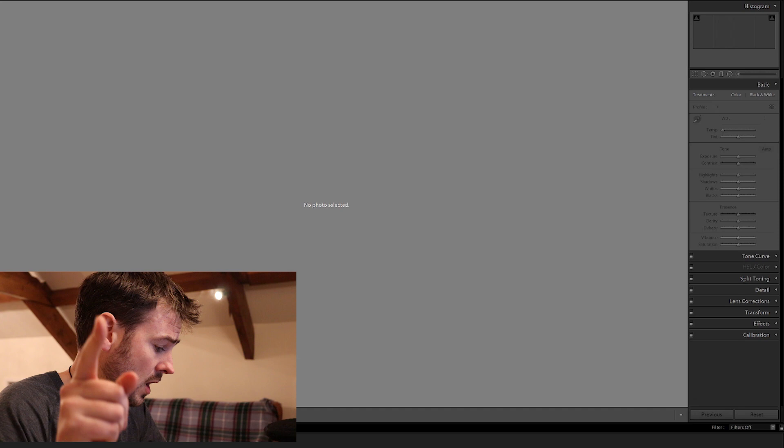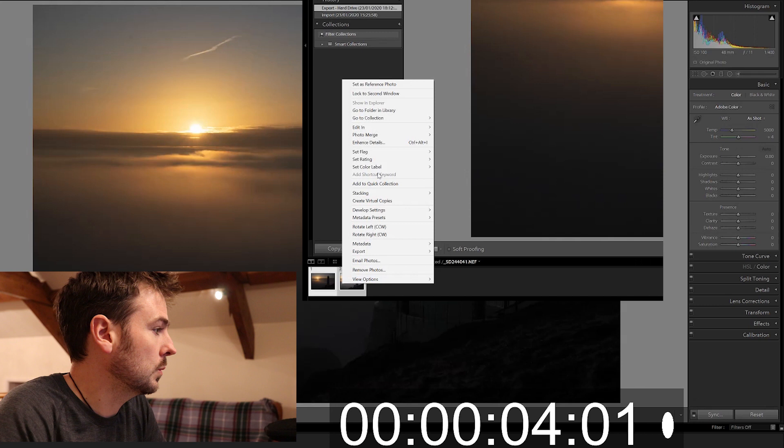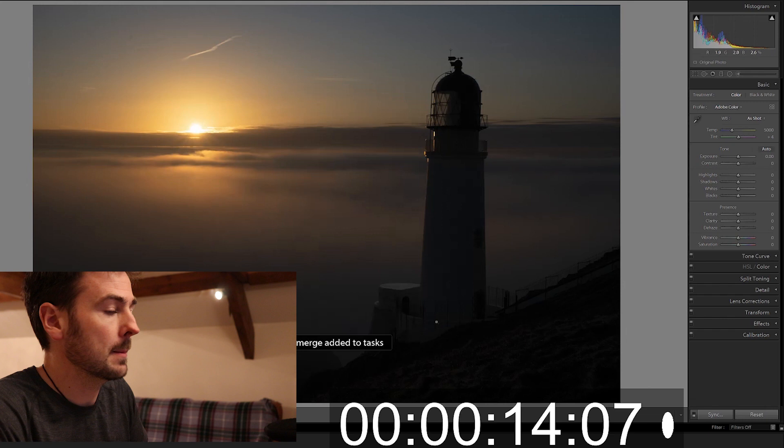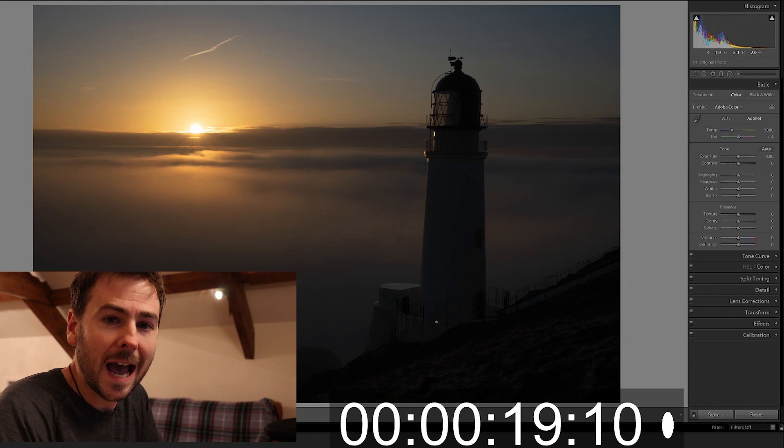The first step is to select both images, right click, we go to photo merge HDR. Here we just need to select auto align and nothing else. We select merge. This is going to combine the dynamic range from both of those images into a single image. My computer is powered by hamster so it is very slow, so this could be costly here time wise.